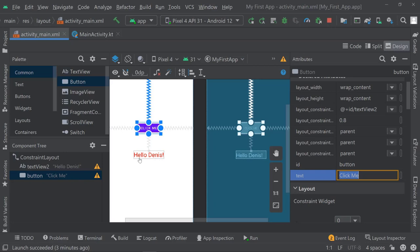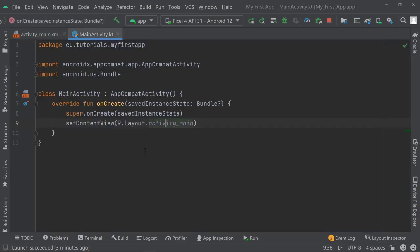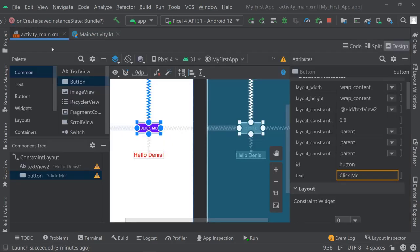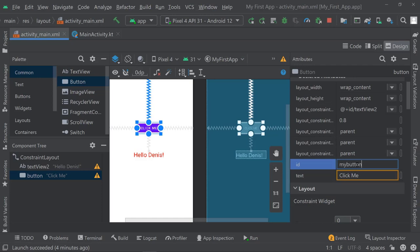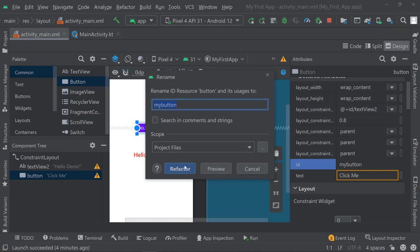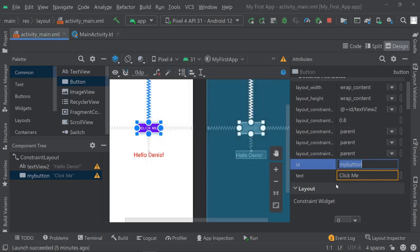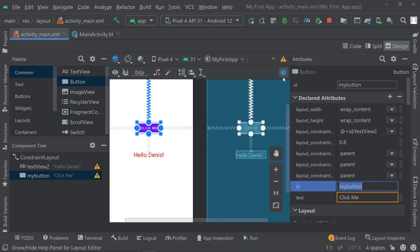There is an ID for any given item in your user interface, and you can set up an ID. This ID allows you to access the UI element in your actual code. If I want to register a click on that button in my code, I need to know which button was pressed, because maybe I have five different buttons. I'd like to rename the ID from "button" to "myButton", so I'll refactor it — rename the ID and its usage to myButton.